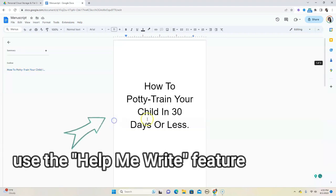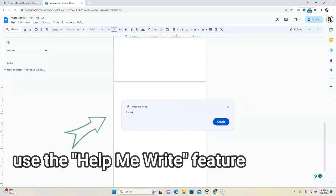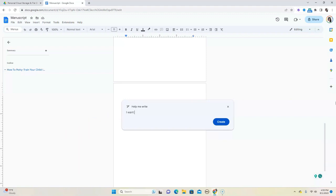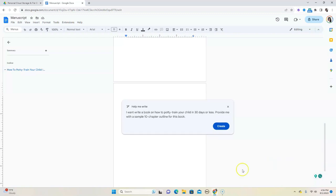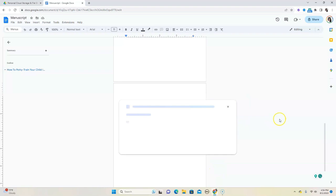So we're going to say, I want to write a book on potty training your child in 30 days or less. So let's put in that prompt. I've put in the prompt and we're just going to hit create and see what it comes up with.